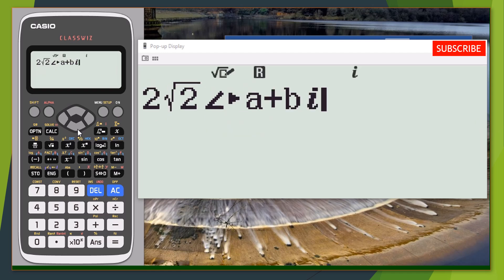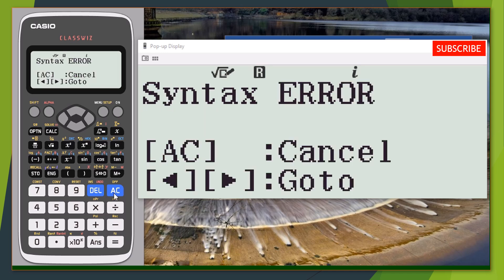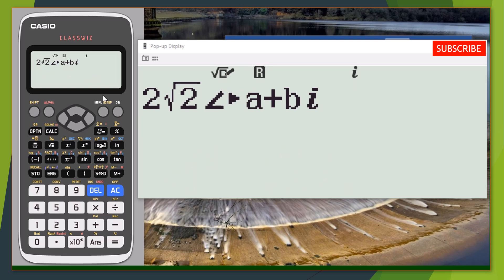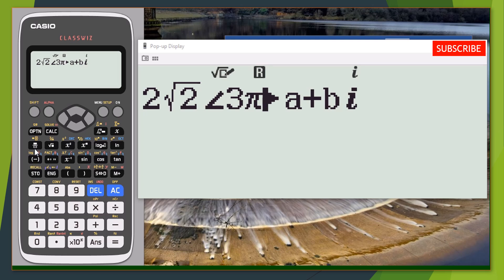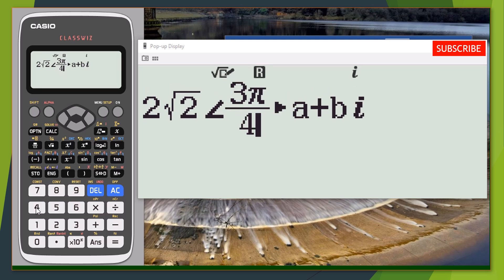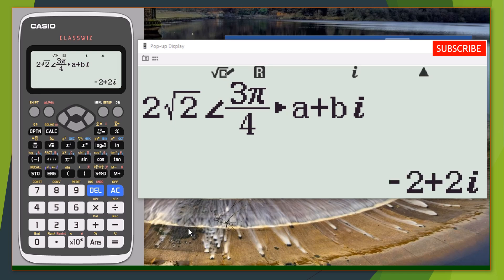Press equals — oh, there's an error. Let me check. We didn't enter our angle. Our angle is three, then press Shift pi over four. Press equals, and you can see we have gotten the original expression back: minus two plus two i.